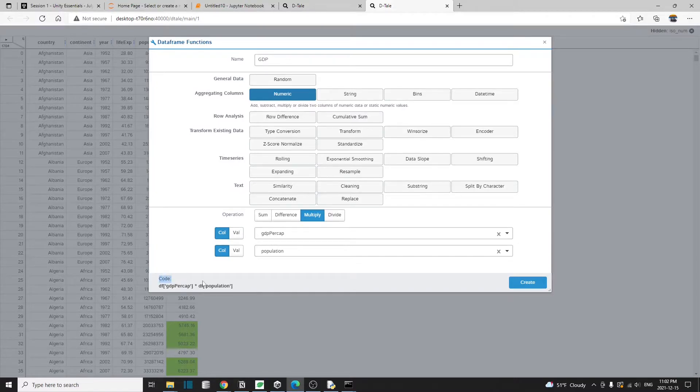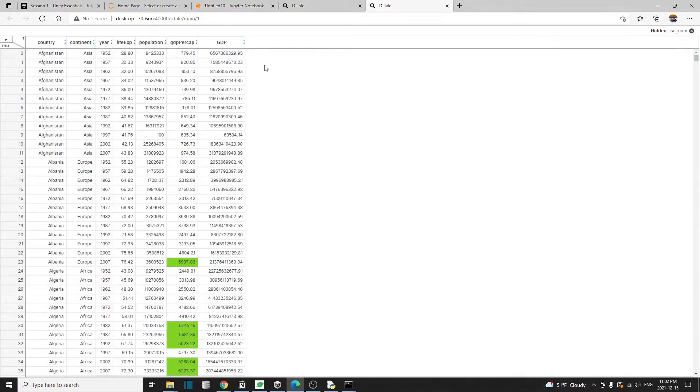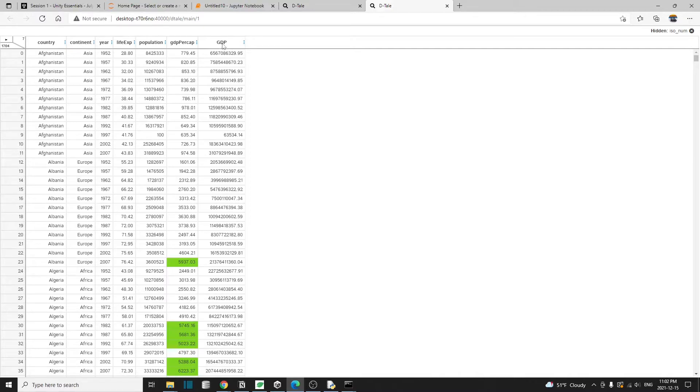And we can actually see here, this is the operation that it's going to perform. So let's hit create. And here we go. We have a newly created column called GDP, which is the product of population and the GDP per capita.